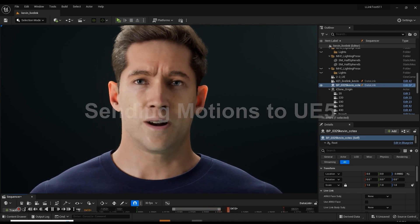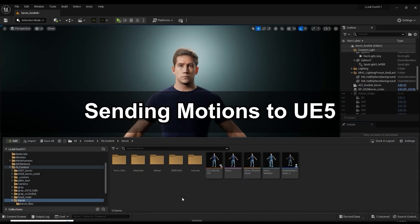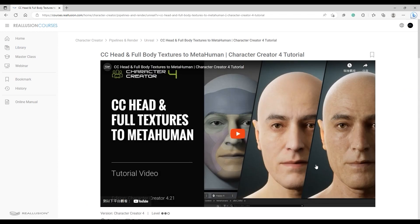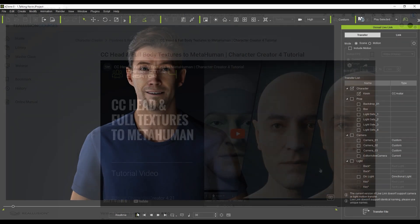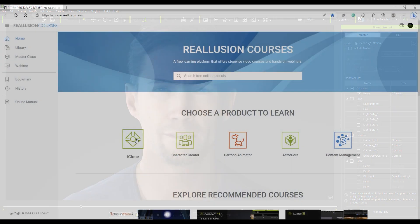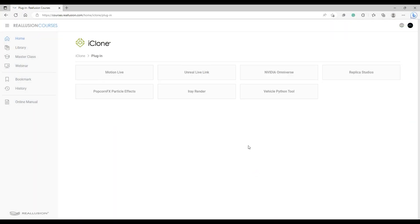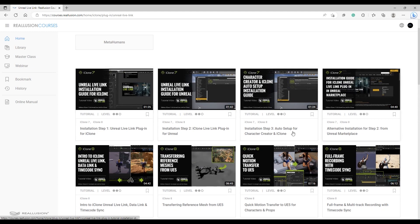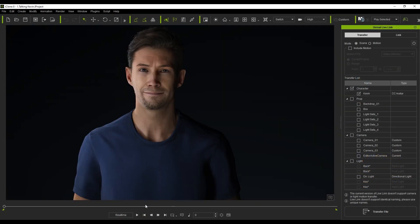To start off, I've created a MetaHuman character here via the CC to MetaHuman workflow. If you're unfamiliar with this workflow, please check out our dedicated tutorial in the description. There is also a series of dedicated tutorials for Unreal Live Link on our Releasing Courses page. To proceed, you'll need to ensure that you have at least one character model selected to transfer to Unreal first, as this workflow requires a target skeletal mesh.